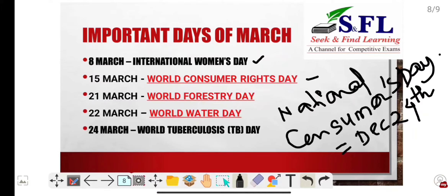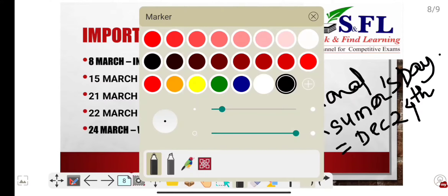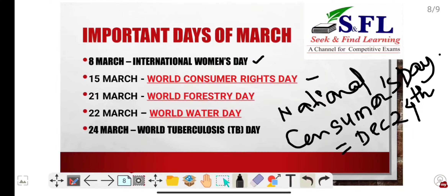Next, 21st March — World Forestry Day, also known as International Day of Forests. It is celebrated every year to raise public awareness about the value, significance, and contributions of forests to balance the life cycle on Earth.